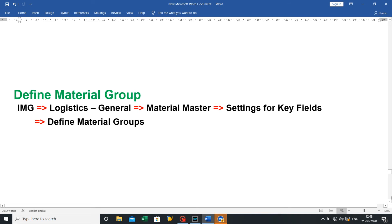Third is define material group: click on Implementation Guide (IMG), then click on Logistics General, then click on Material Master, then click on Settings for Key Fields, then click on Define Material Groups. Let's see practically.